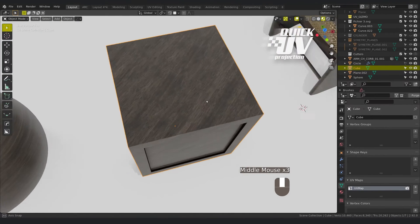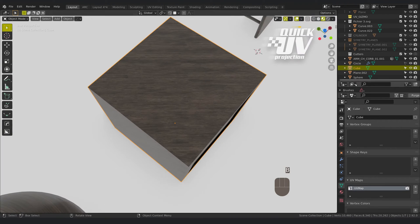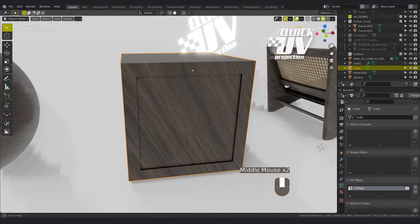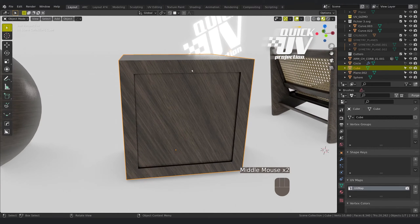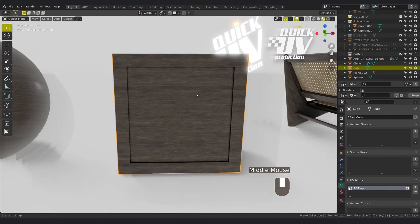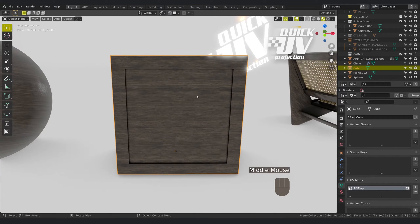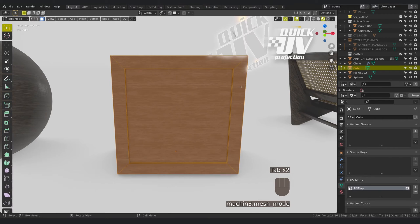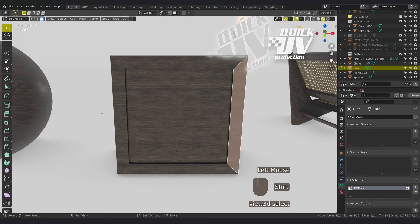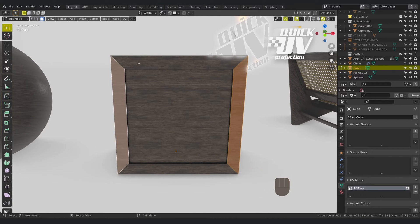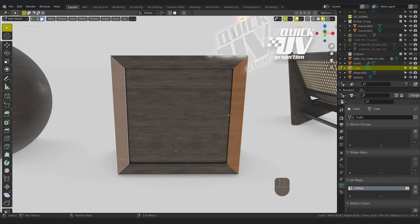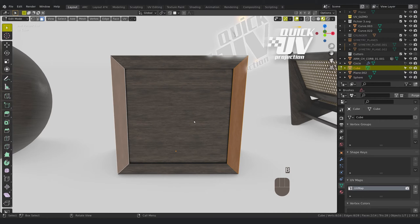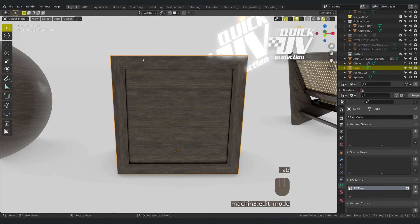So let's start with a cube projection. Let's say you want to rotate this part from this face and this face so that the texture is following the frame.